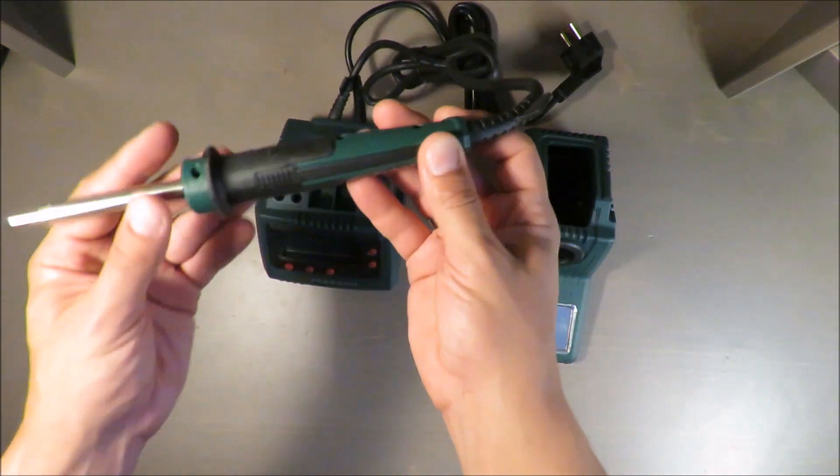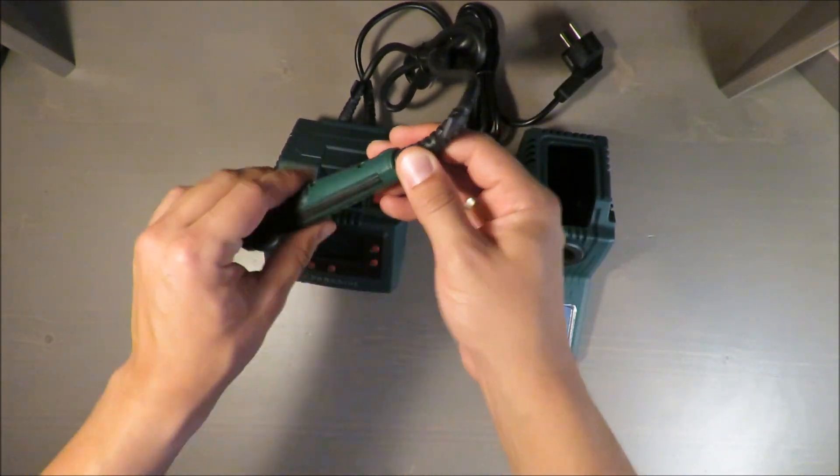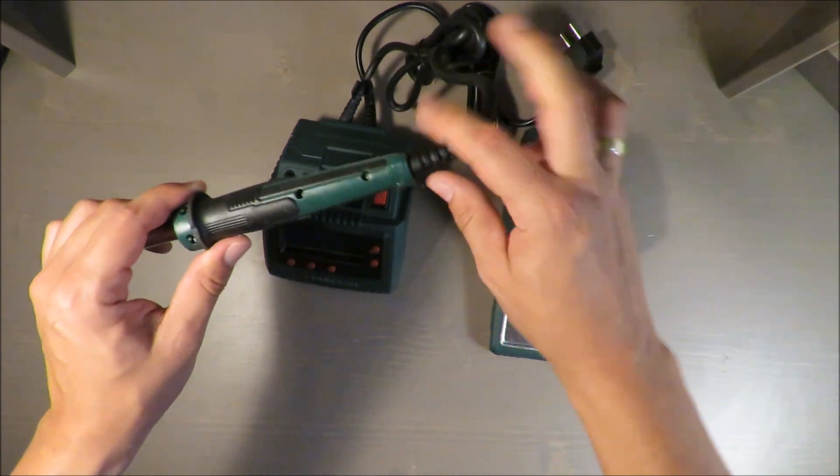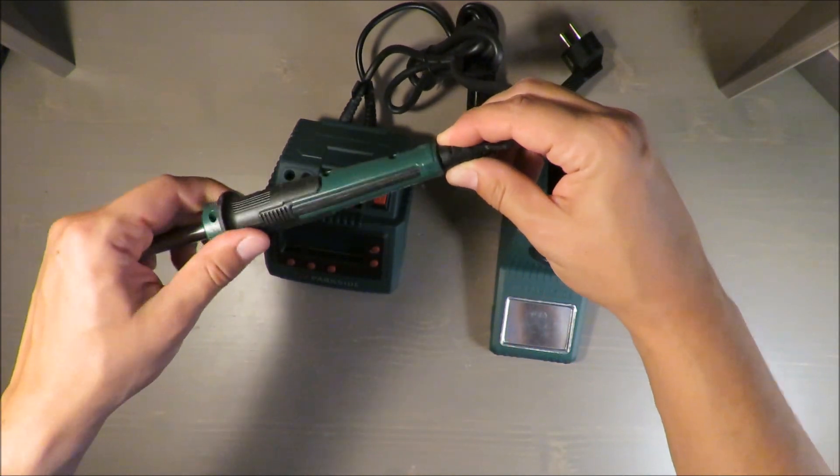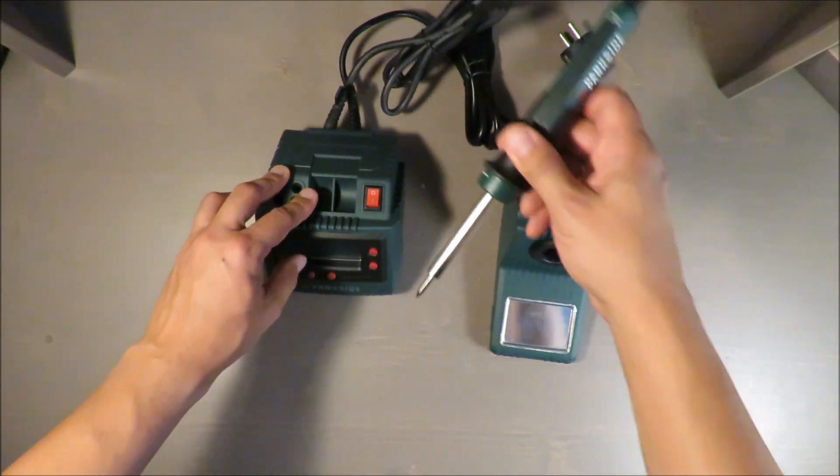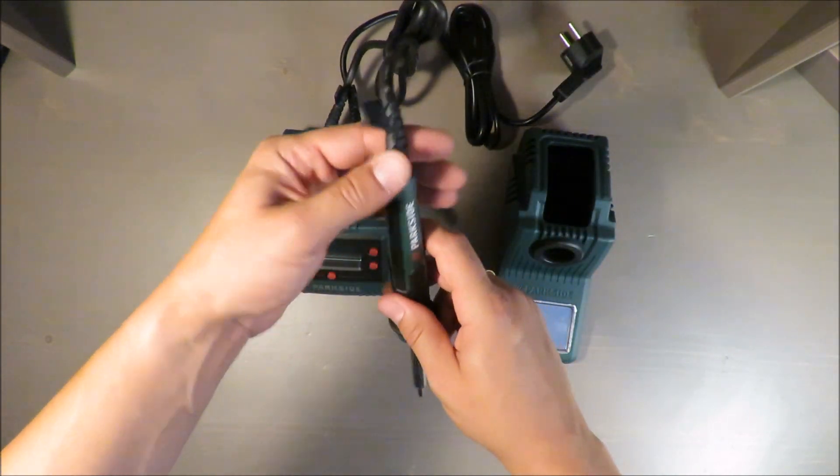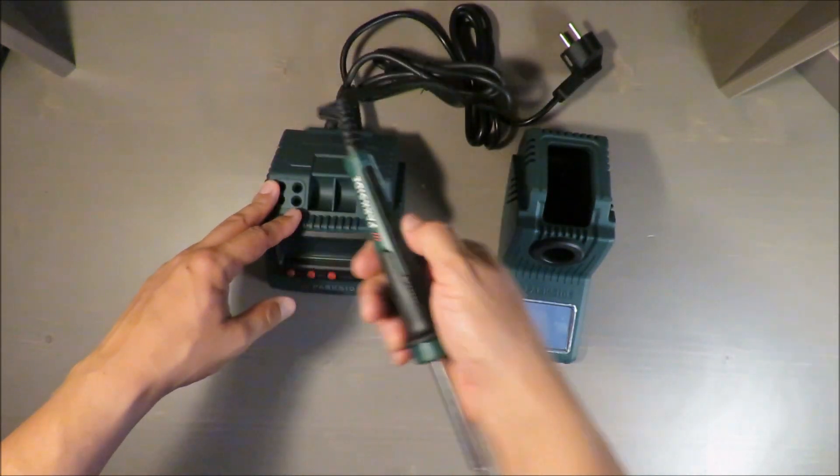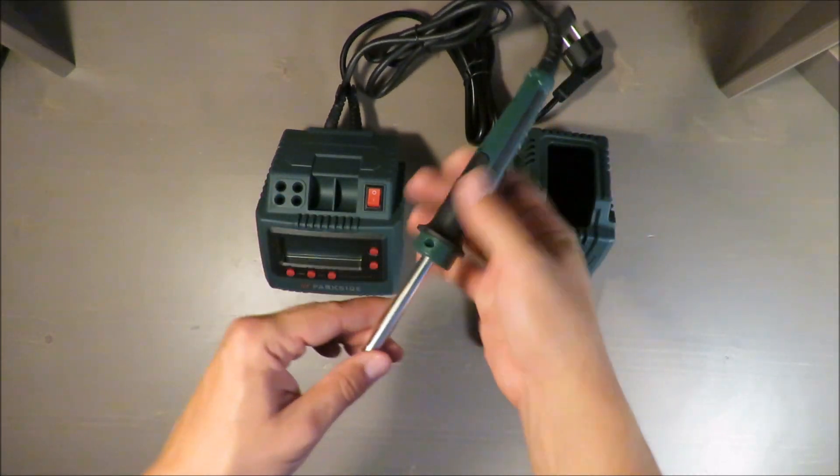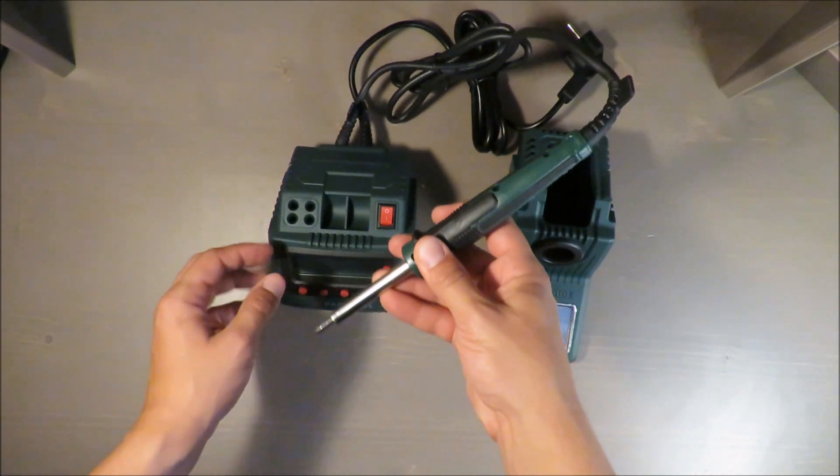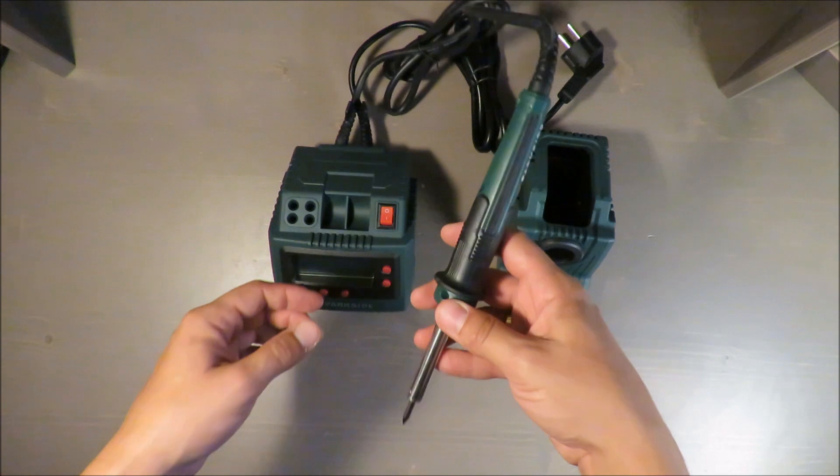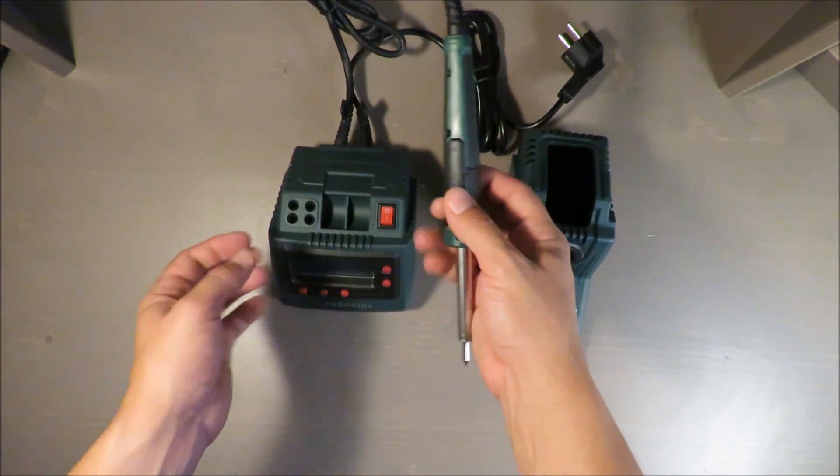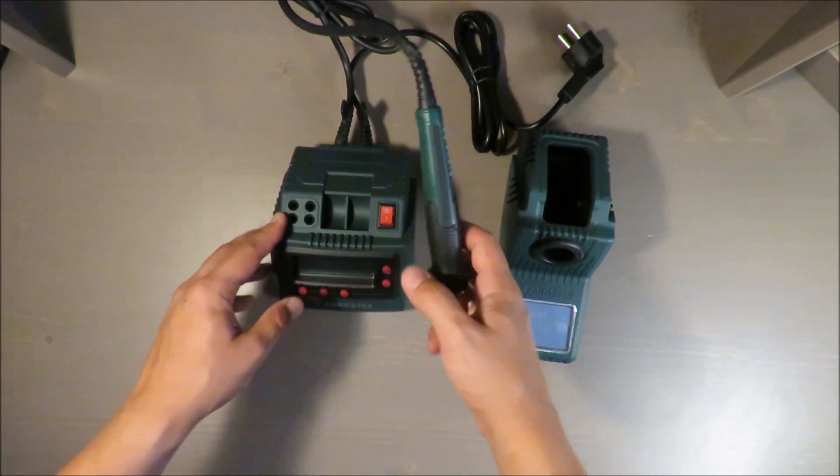First of all, this connection with cord you cannot turn it, so while soldering you might feel that you are twisting, turning, and we are talking about precision and this doesn't allow you to be precise. This is the first thing.